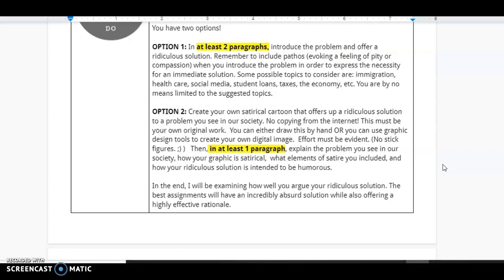You can either draw this by hand or you can use graphic design tools to create your own image. But effort must be evident. So, no stick figures. Then, in at least one paragraph, explain the problem you see in our society, how your graphic is satirical, and what elements of satire you included, and how your ridiculous solution is intended to be humorous.